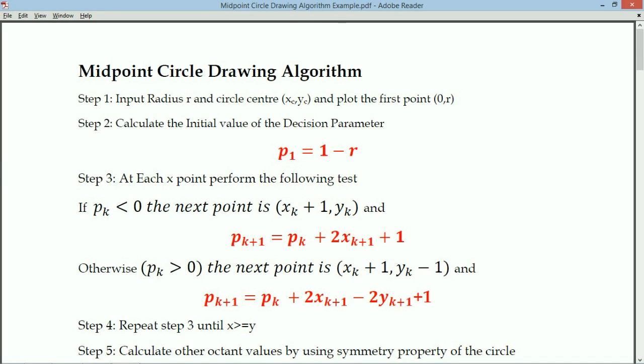Welcome to MSV videos. In this session we will discuss the midpoint circle drawing algorithm with an example.